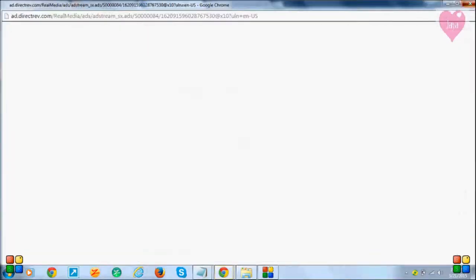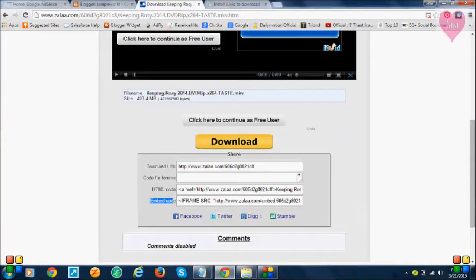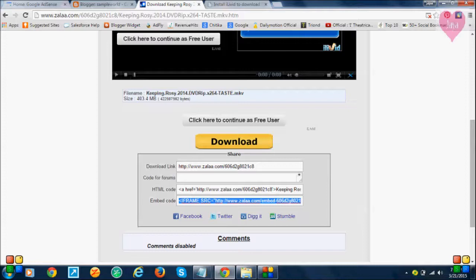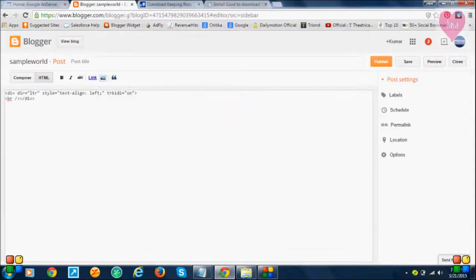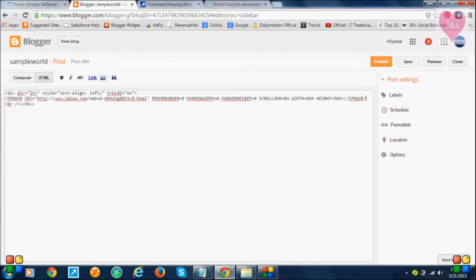Just copy this embedded code. Open and paste it here.